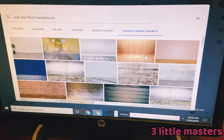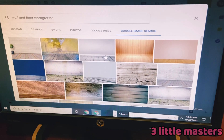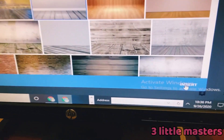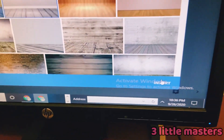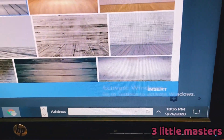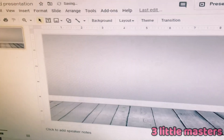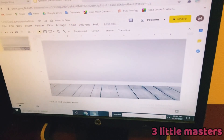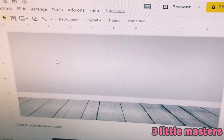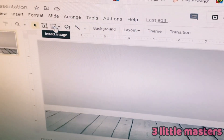You can choose whichever background you like. Since Bitmoji rooms are your own imaginary rooms, you can do whatever you like. Once you've selected the background, press Insert, and done — it has the wall and floor here. It looks a bit boring, so I'm going to come up here to Insert Image.